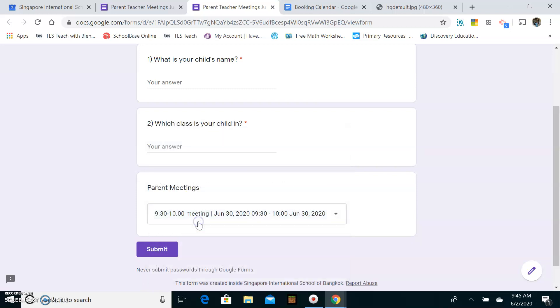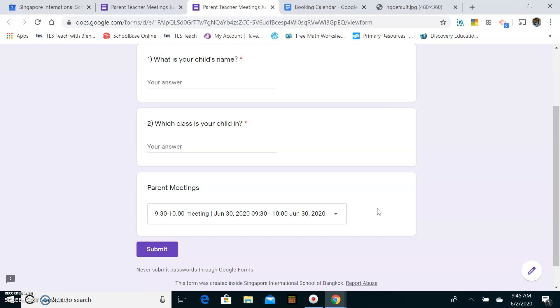They can click it, and they hit submit, and then it will be booked. And then what will happen is they will get an email confirming their booking, and they will, in that email, will include a link to the Google Meet. So when the time comes, they'll just click on that link, and then we will have our live conference, just like that.